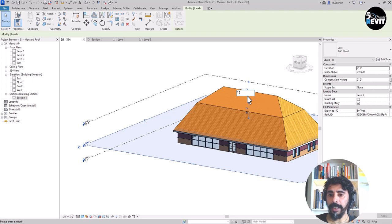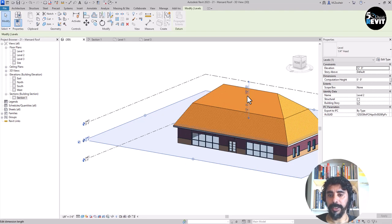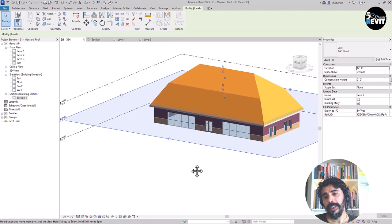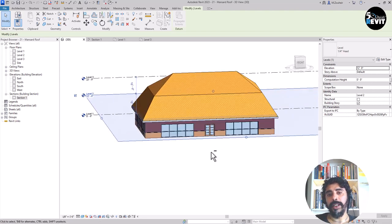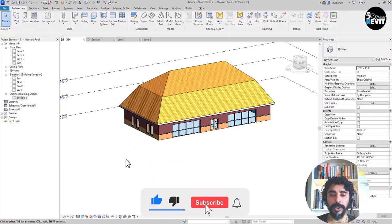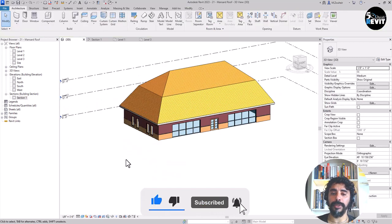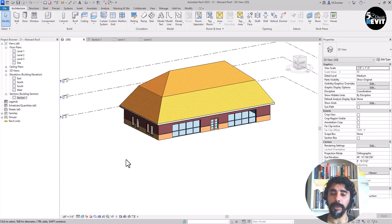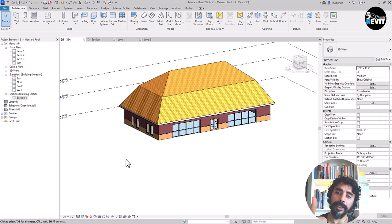If I want that to be 10 feet you see now that moves with the level. This video covered how to create a mansard roof. Don't forget to subscribe and like button to support us.